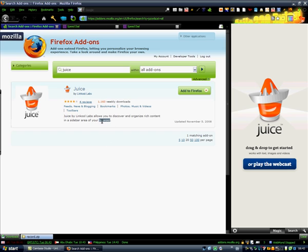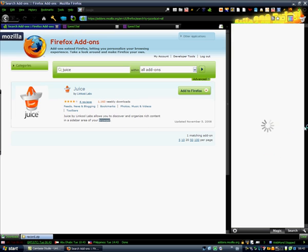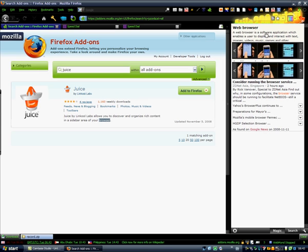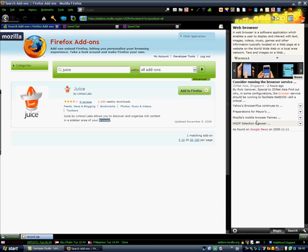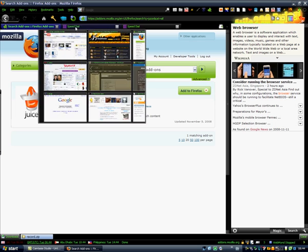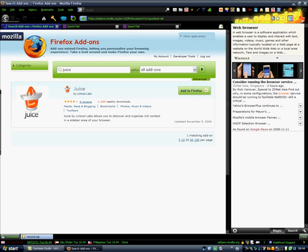Let's say I want to highlight the word browser. Move it towards the Juice sidebar, a little right. Now it searches in Wikipedia for the word web browser, it searches videos for the word browser, it searches news and all that. This is - let's say I'm going to YouTube.